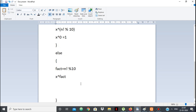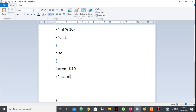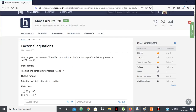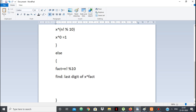But there's still one more thing to handle: x can be up to 10 to the power 9, and if 4 factorial mod 10 is 4, then x to the power 4 could be as large as 10 to the power 36, which is too large to calculate directly. Since we only want the last digit of x to the power fact, we can apply a trick.